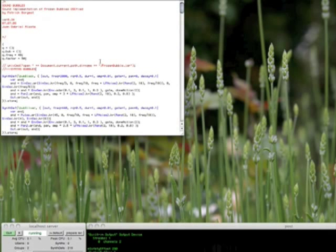Hi, I'm going to show you the sounds I made for Frozen Bubble, the hacked version — OSC-fied sound bubbles.